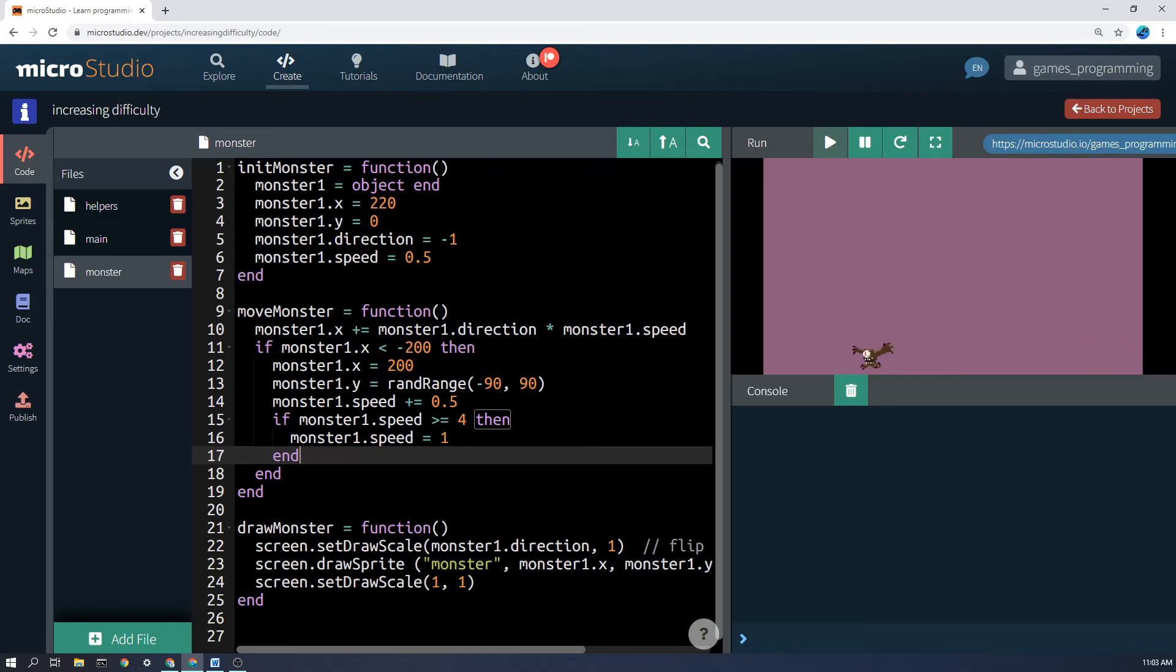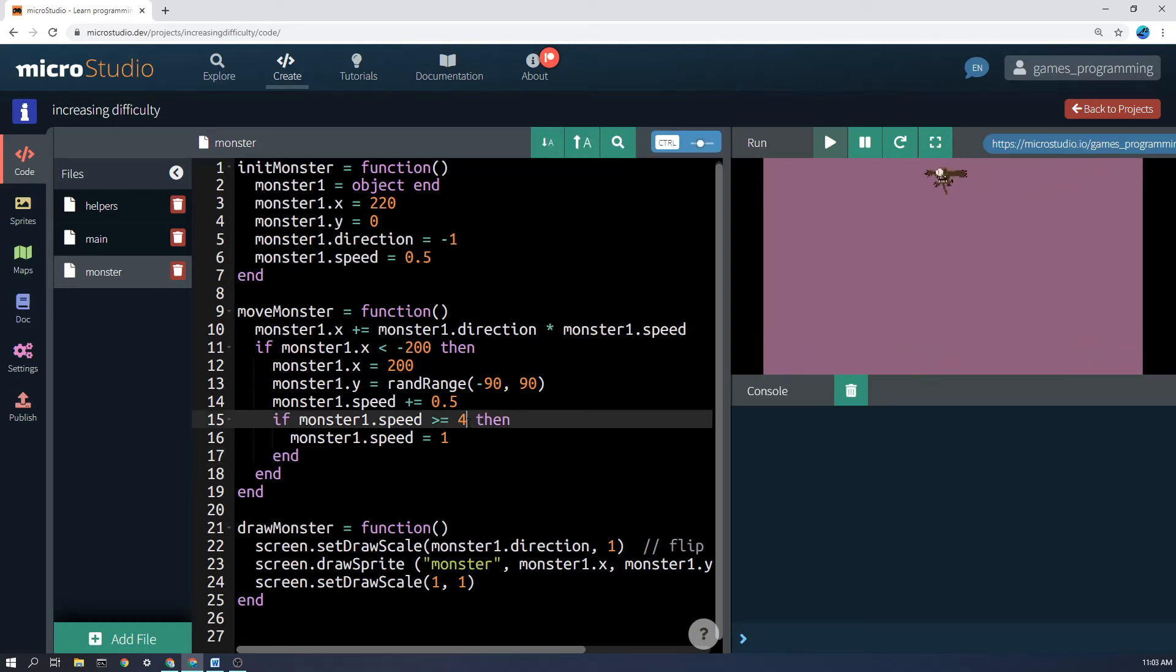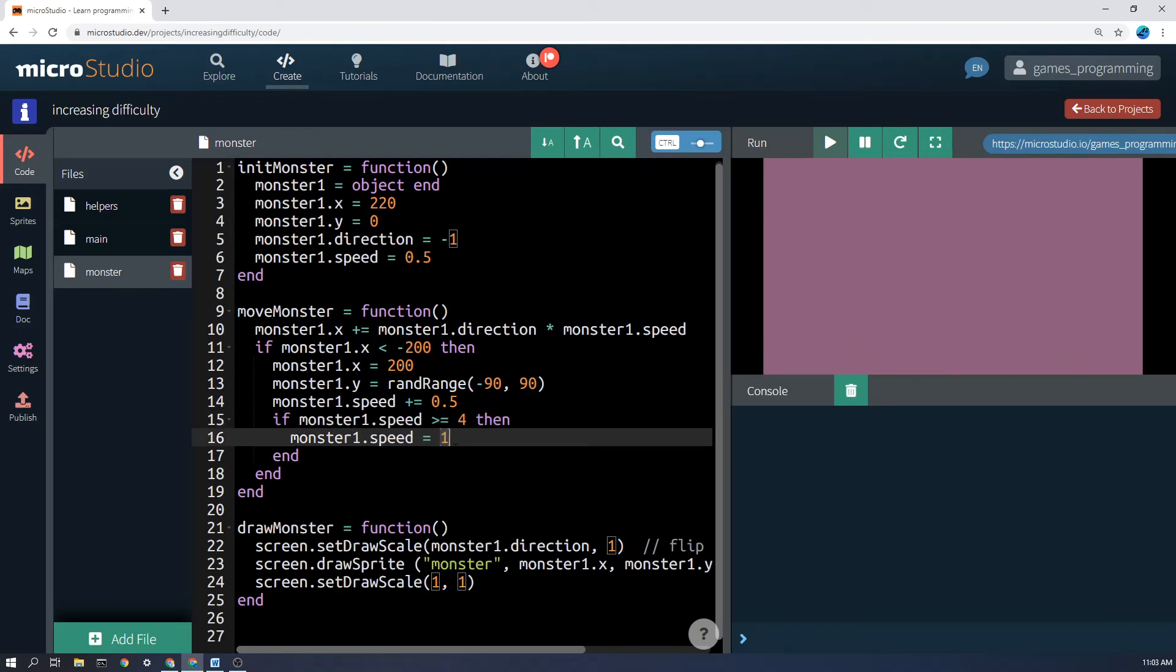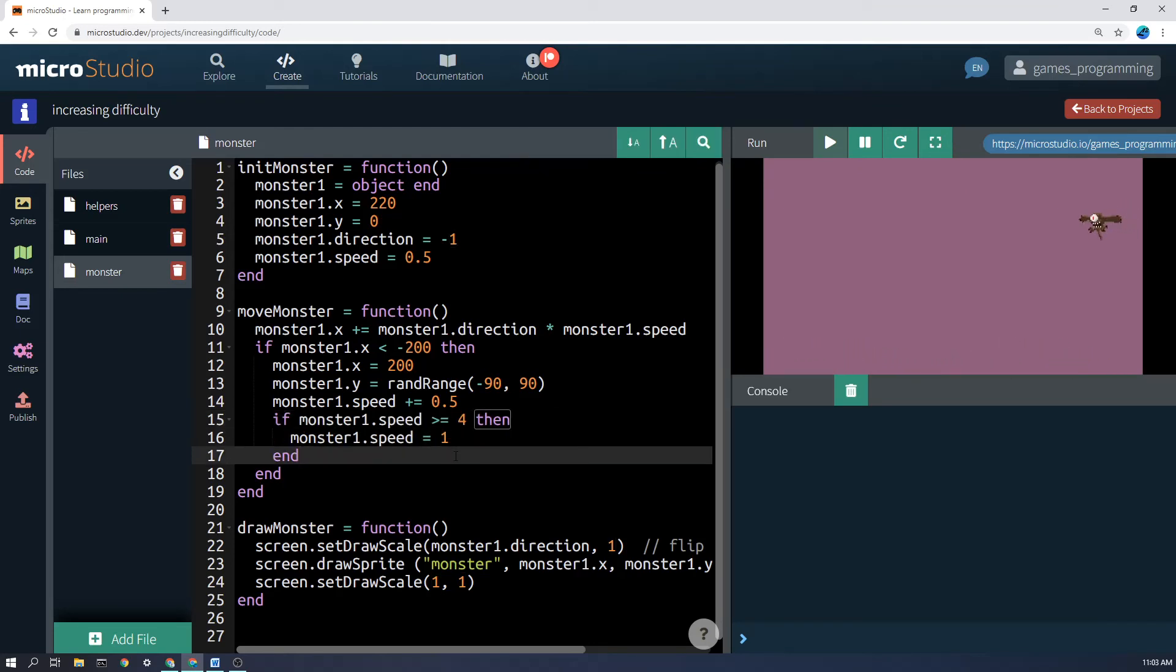So if the monster1.speed finally gets to 4, then we're actually going to reset it down to 1, so you get these waves of increasing difficulty.